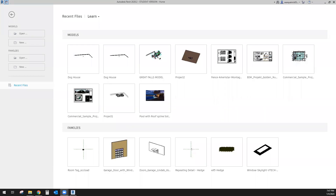Okay everybody, welcome to a Revit tutorial. This is Kelly, I am the Revit Tutor. I wanted to go over something that was kind of bothering me — I had spent some time trying to find an answer to it, and I thought you might like the answer to it as well.